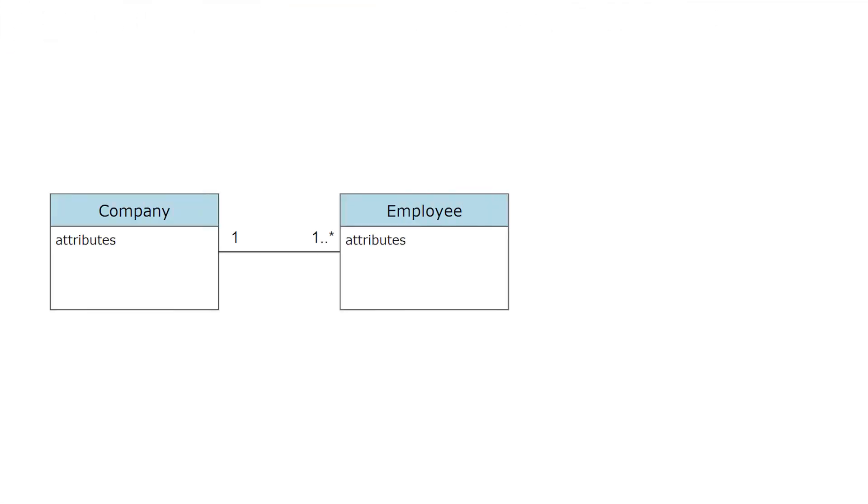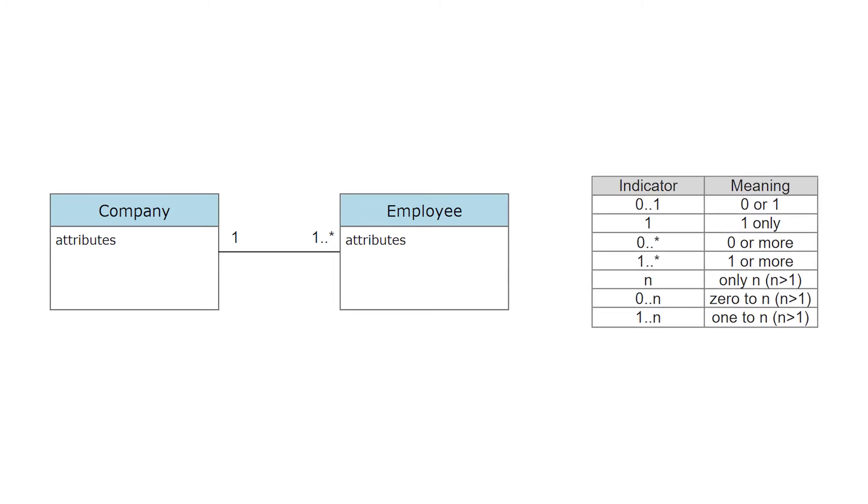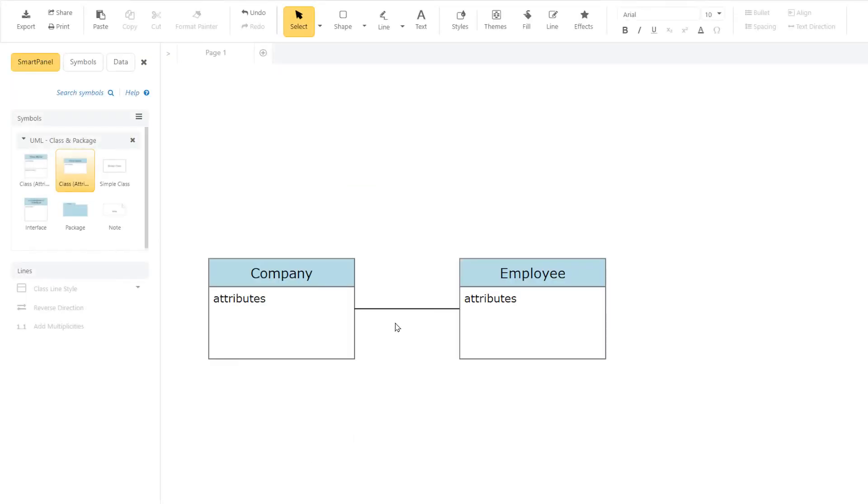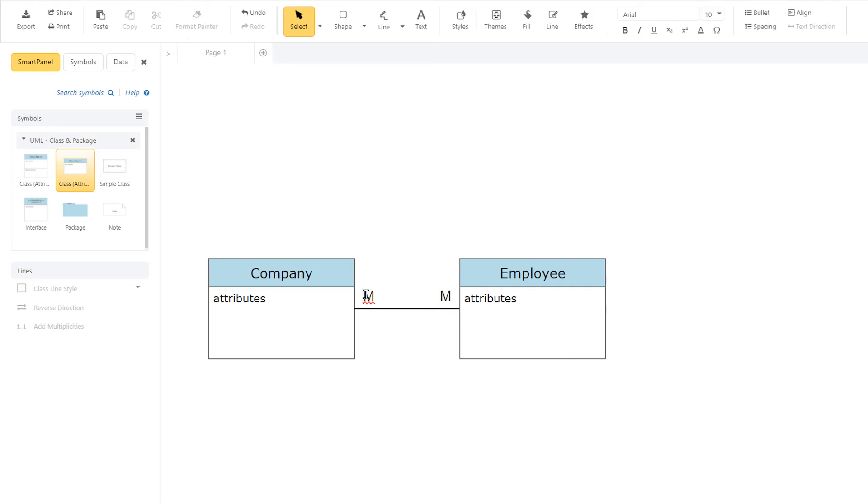UML class diagrams often use a multiplicity notation to indicate the number of instances of one class linked to one instance of the other class. For example, one company will have one or more employees, but each employee works for just one company. You can show multiplicity by selecting a line and clicking Add Multiplicities in the Line subsection. This will put a placeholder multiplicity notation at both ends of the selected line.